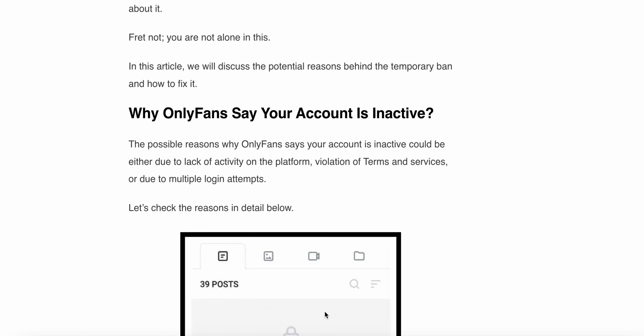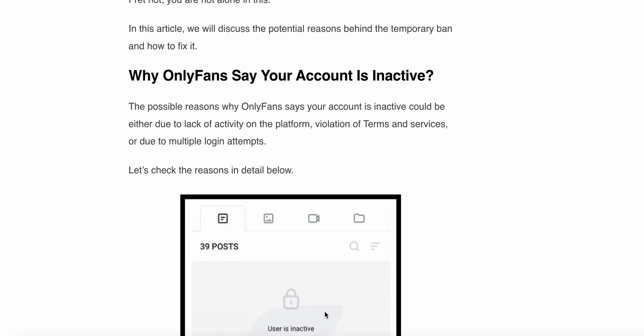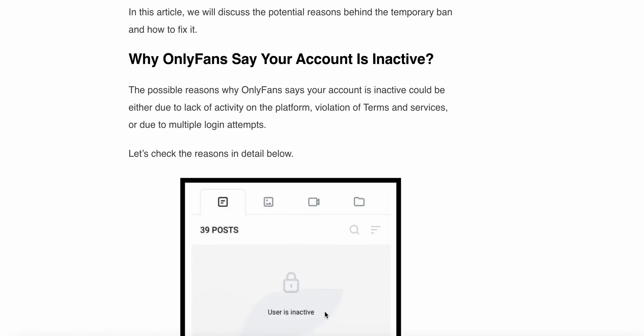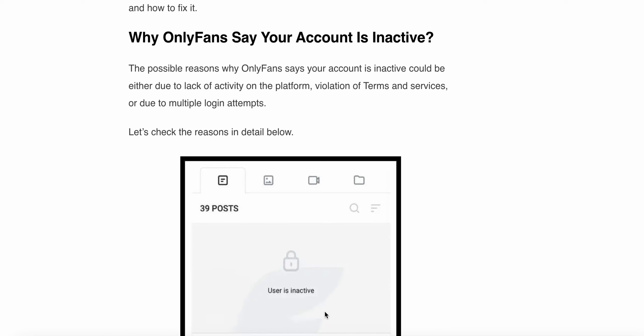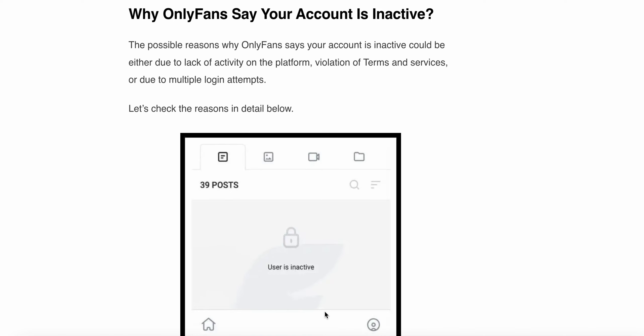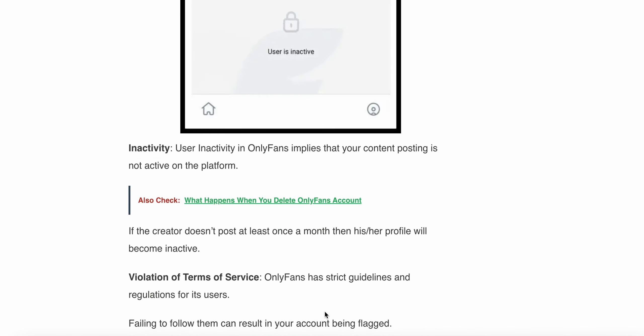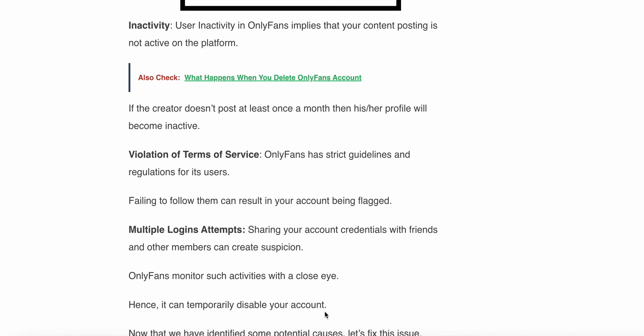So what are the reasons why OnlyFans says your account is inactive? The possible reasons could be either due to lack of activity on the platform, violation of terms and conditions, or due to multiple login attempts. Let's check the reasons in detail below.